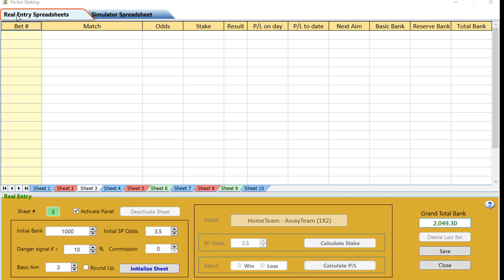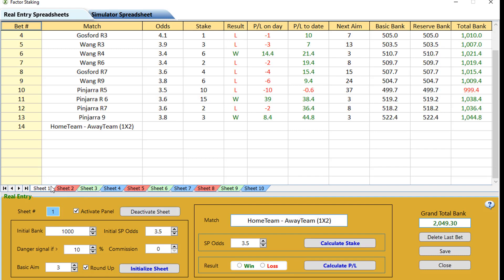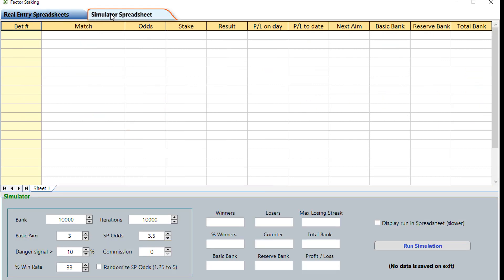First of all you will see here we've got the real entry tab and this is our actual spreadsheet which is built into the software. We have ten of them so we can bet ten different staking plans as we go. At the moment we're on sheet three, but if I click on sheet one this is one that I'm already using.